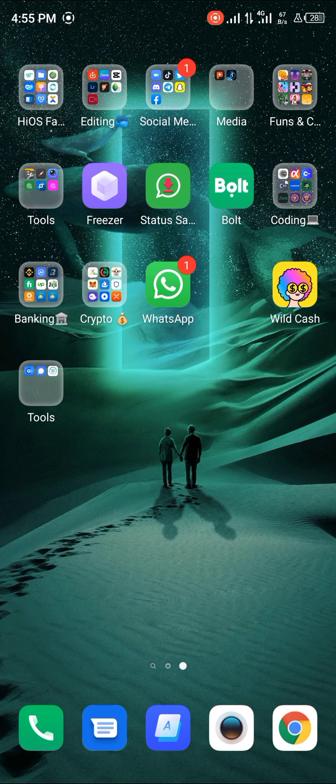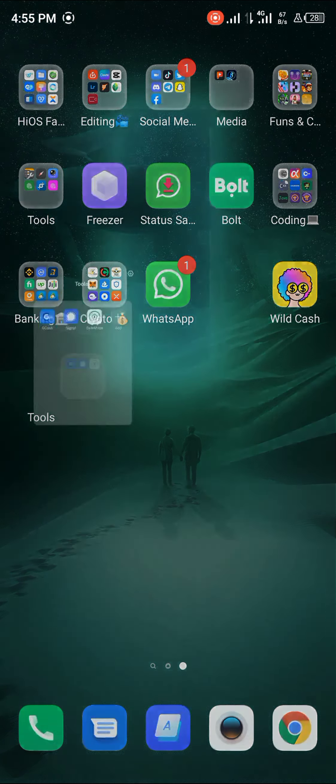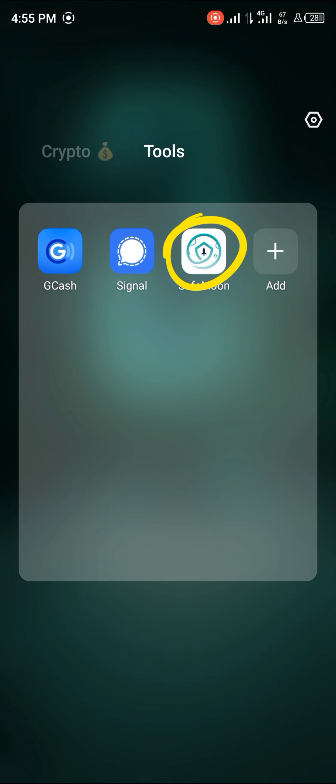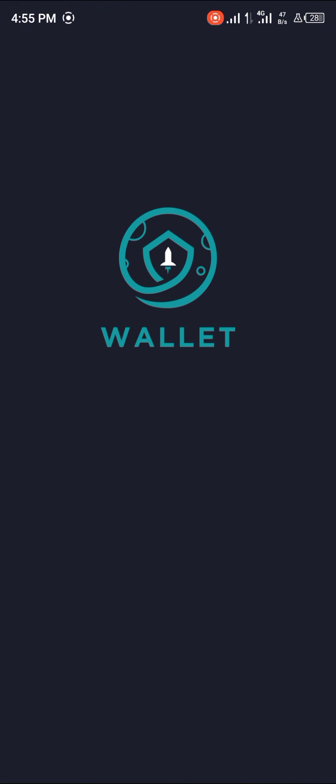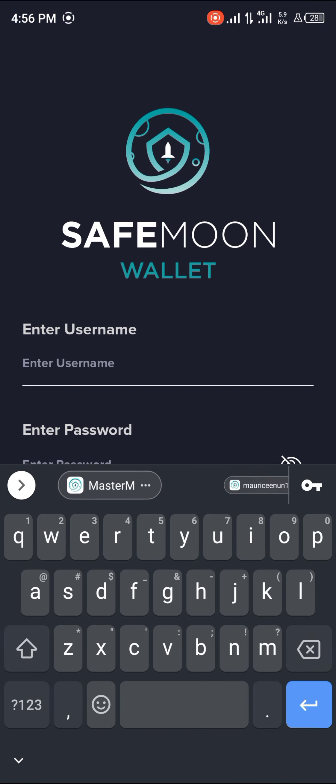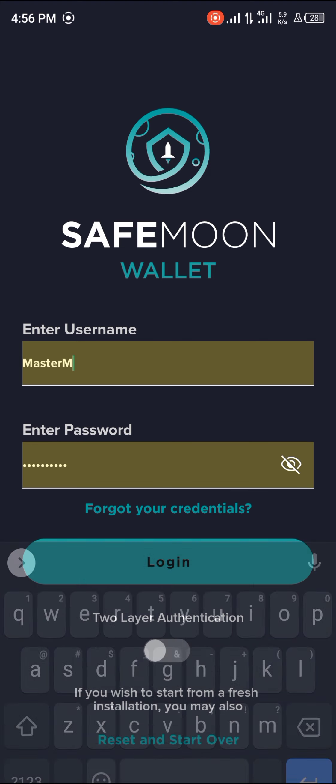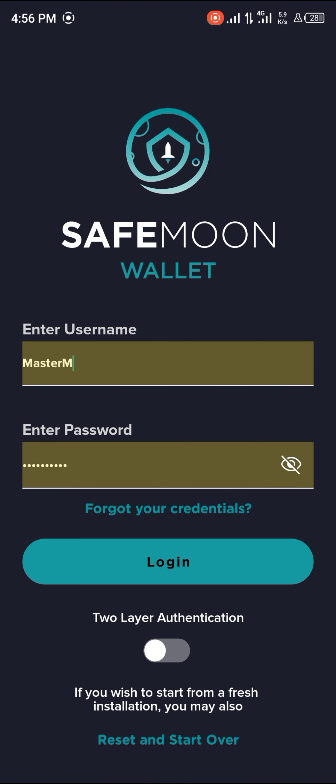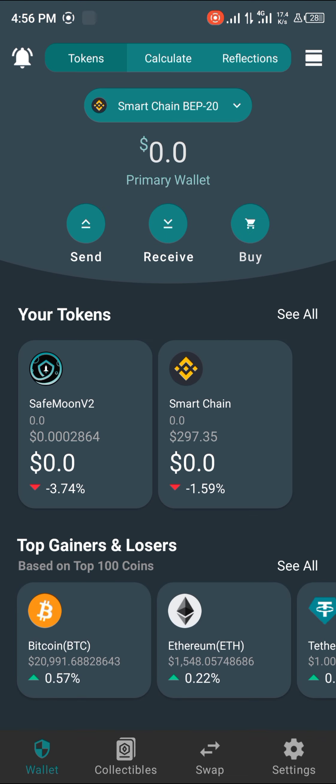First of all, you're going to have to locate your Safemoon Wallet. I use the Safemoon Wallet application on my phone. You simply open up your Safemoon Wallet, give it some time to load in, input your passcode and log in. Boom, we're in.